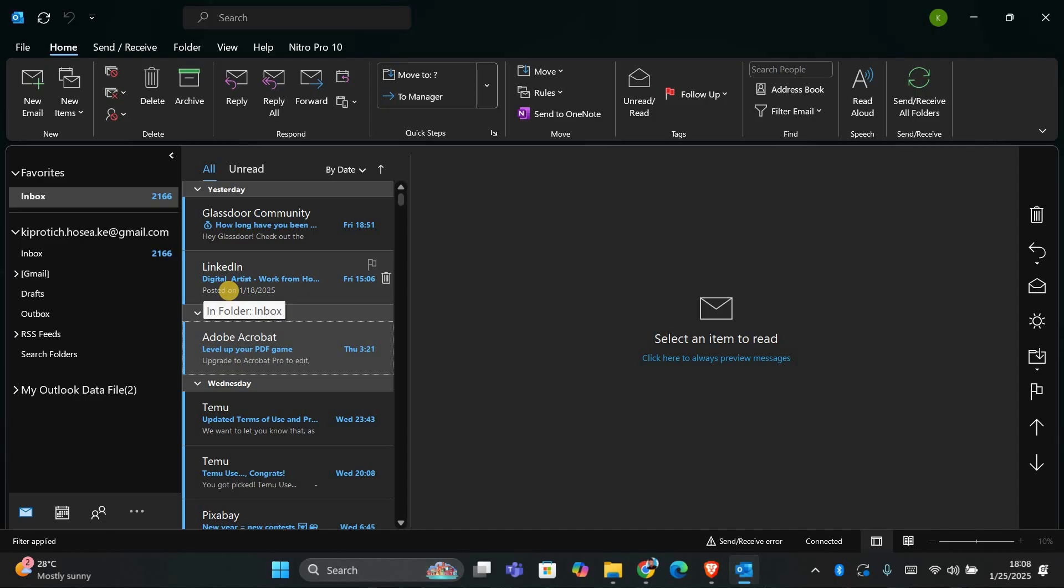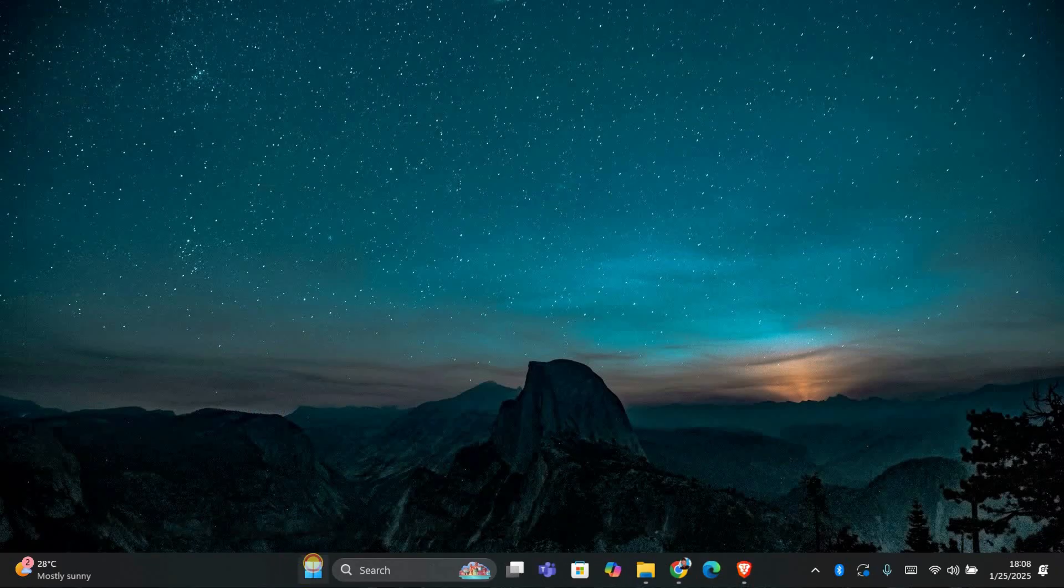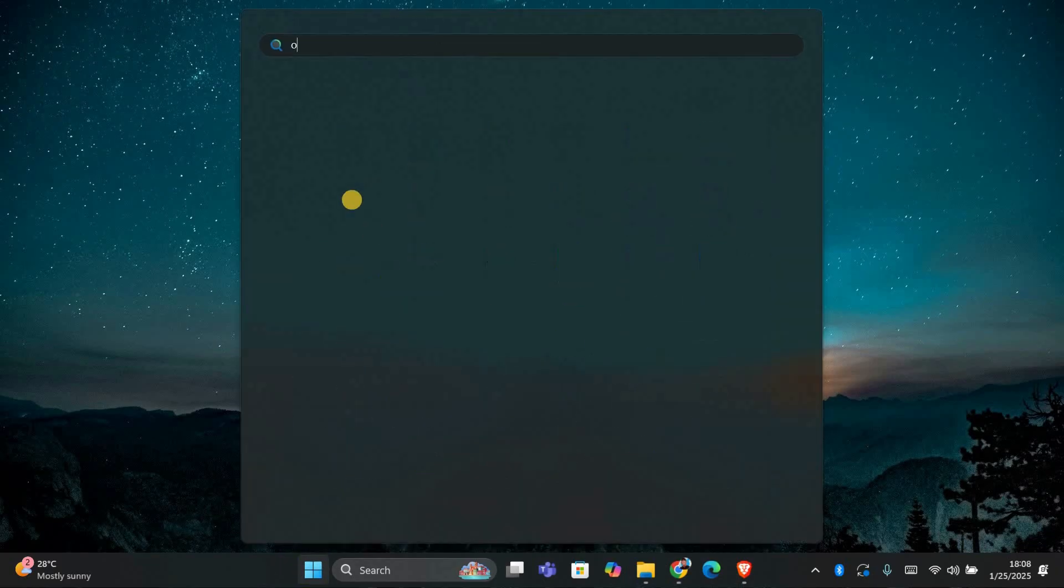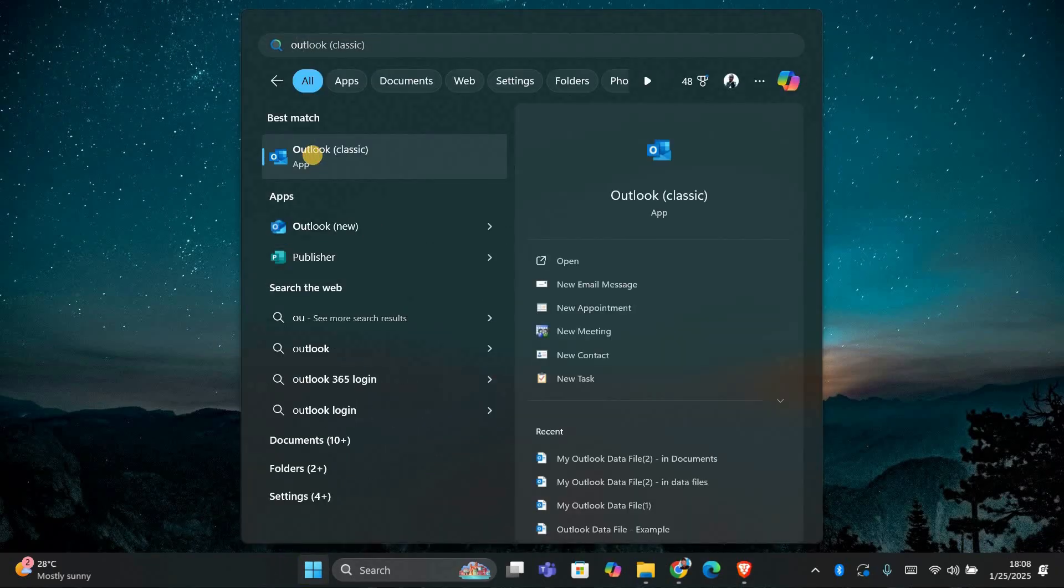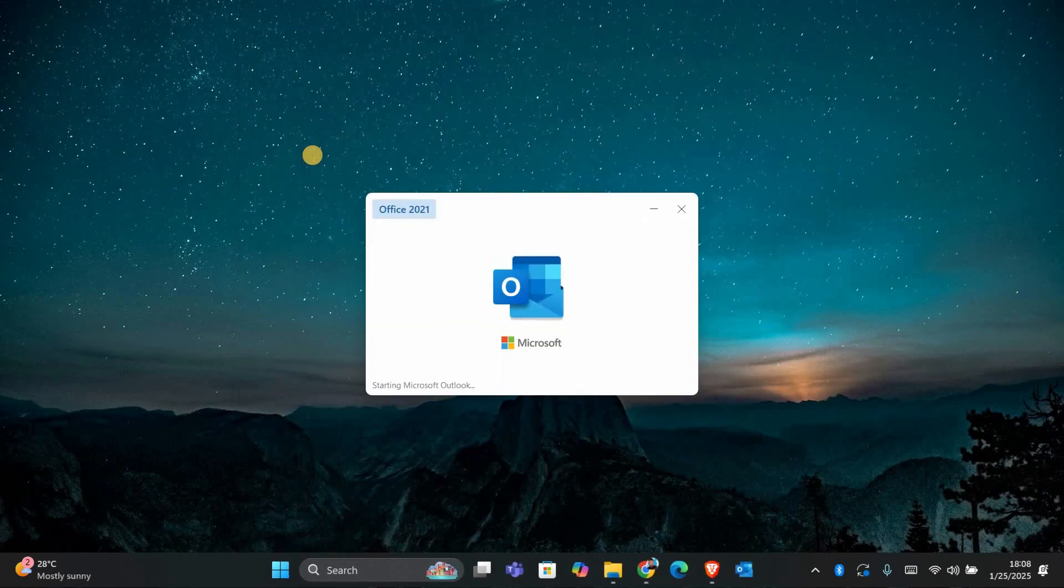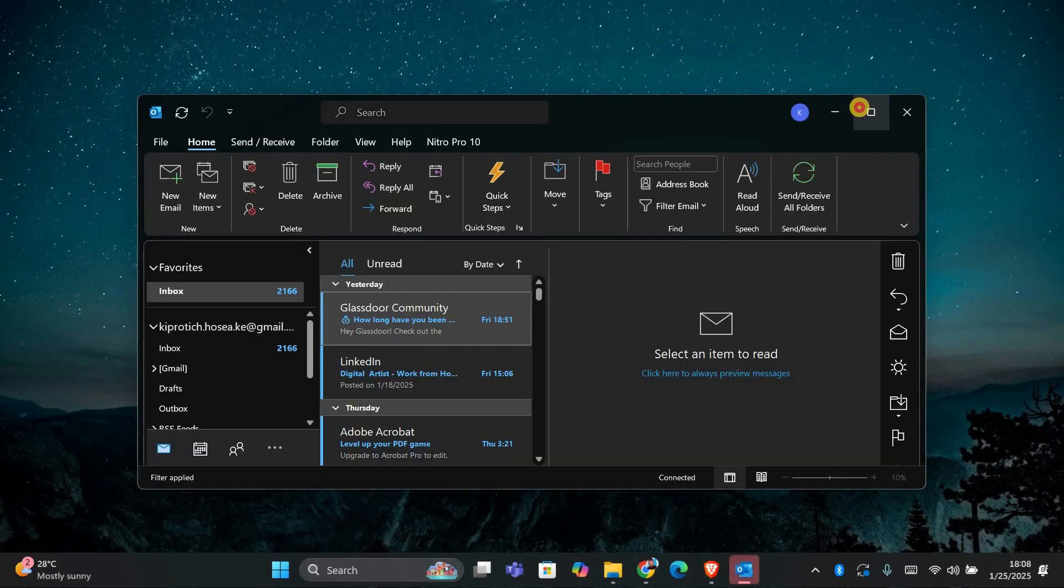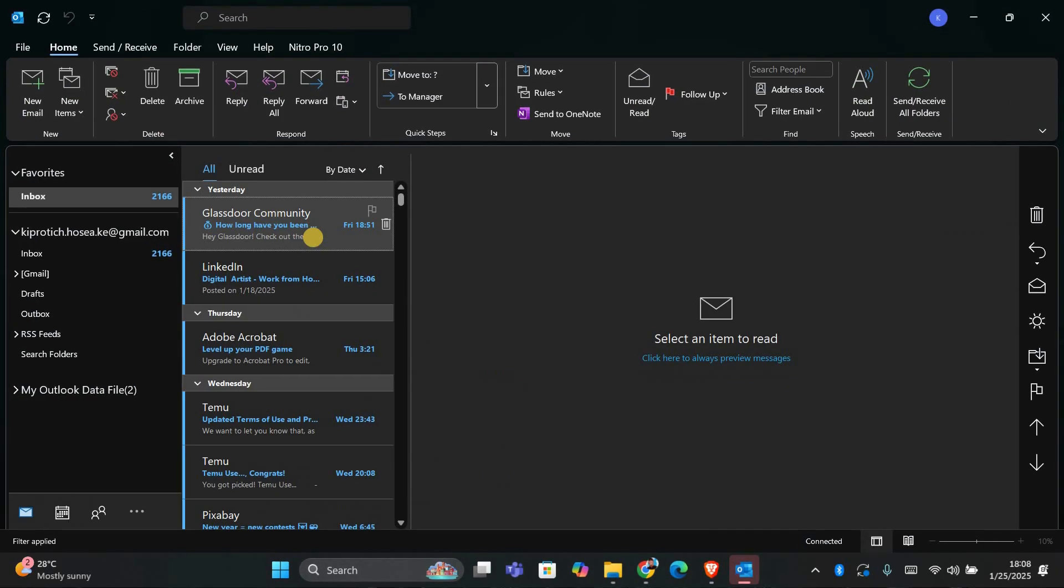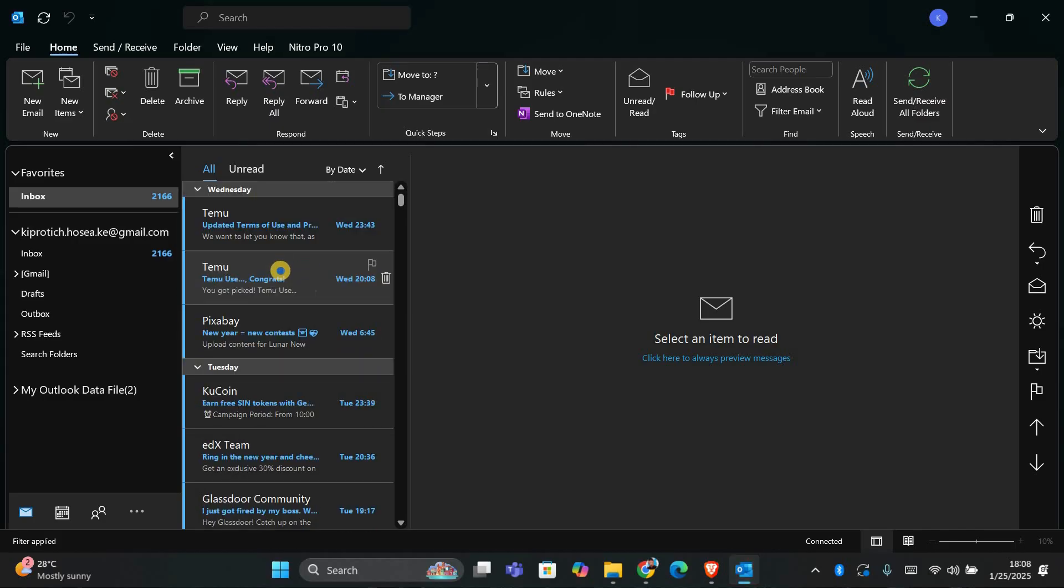First, let's start with a simple step. Close Outlook and reopen it. Sometimes the issue might be a temporary glitch and restarting the program can help clear things up. Once Outlook is open again, try deleting the email.